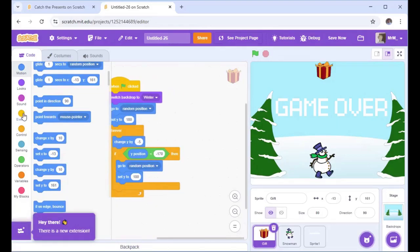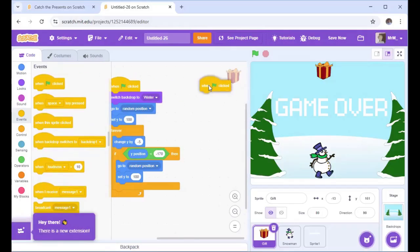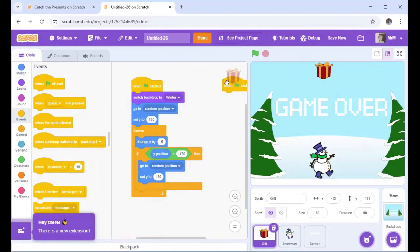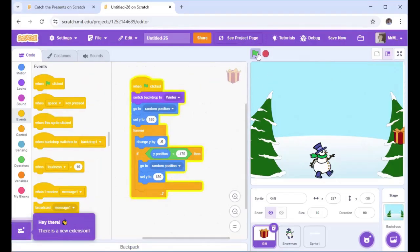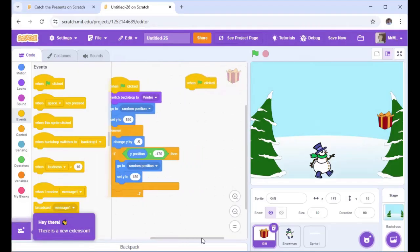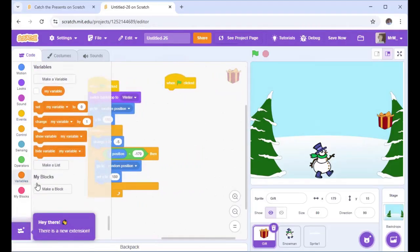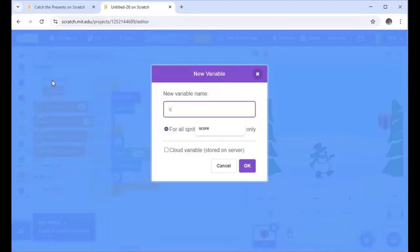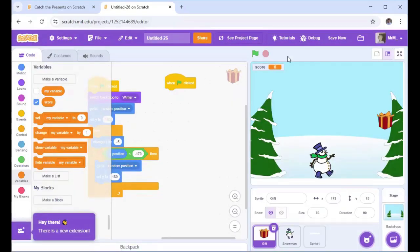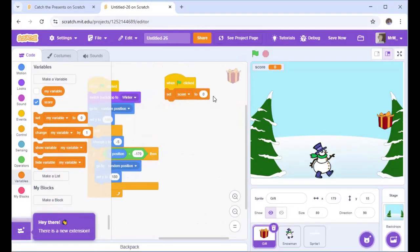We're going to have a second 'When green flag is clicked' block — this one is about the score. Go to Variables and make a variable called 'score' for all sprites, then click OK. It appears in the top corner. Then set score to zero.